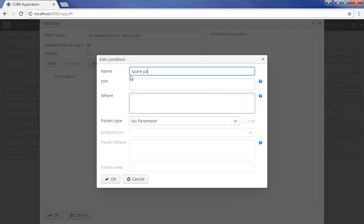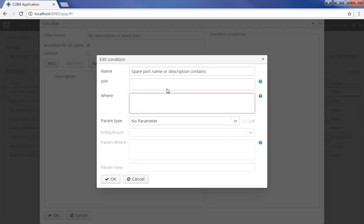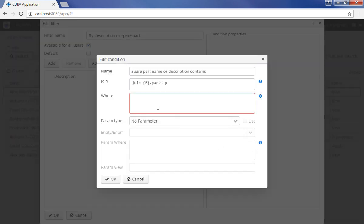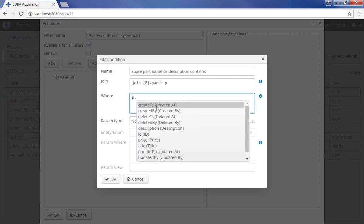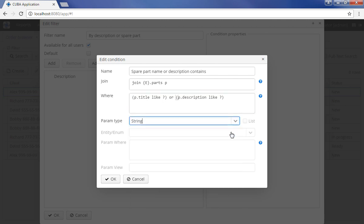The condition editor will be opened. Enter the name of the new condition. After that, enter the database query using join and where expressions and the proposed aliases. Select the type of the parameter and click OK. You will return to the main screen of the filter editor.